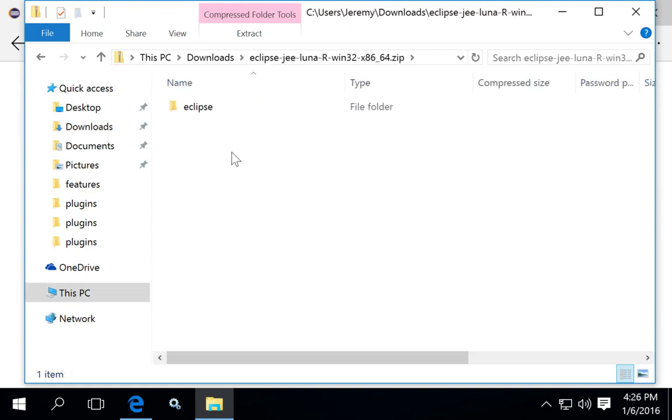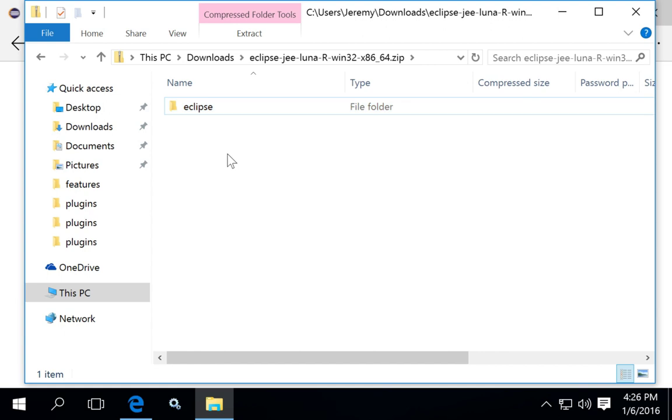Inside of the zip file is going to be the Eclipse directory. Unzip the file to extract the Eclipse directory. The directory is large and this may take some time, it can even take up to an hour depending on the speed of the computer, especially if you're running on a virtual machine.